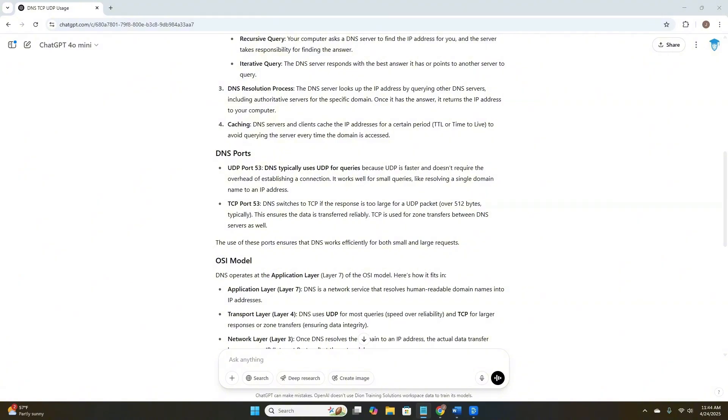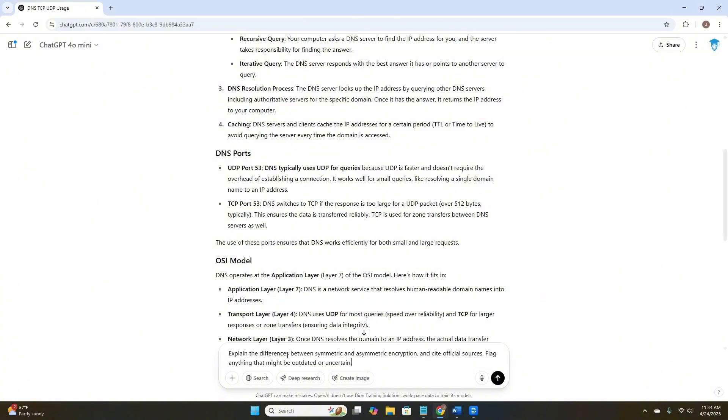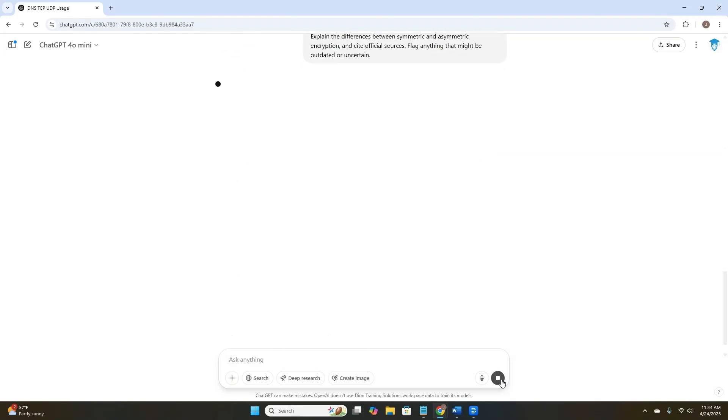So now that I've asked my question in the best way that I can, how would I know if the answer is actually good? First, ask ChatGPT to cite some sources. For example, explain the differences between symmetric and asymmetric encryption, and cite official sources. Flag anything that might be outdated or uncertain.